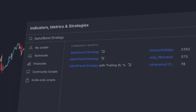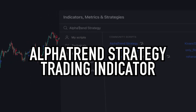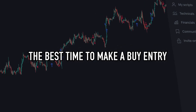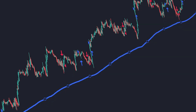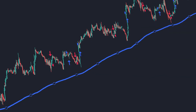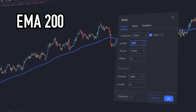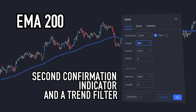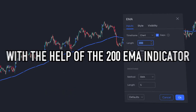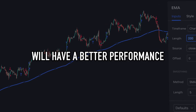In this video, we will use two trading indicators. The first trading indicator is called Alpha Trend Strategy, which will provide information regarding the best time to make a buy entry and the best time to make a sell entry. The second trading indicator is the Exponential Moving Average, or EMA, with a period of 200. The EMA 200 will function as a second confirmation indicator and a trend filter, helping the Alpha Trend Strategy indicator perform better.